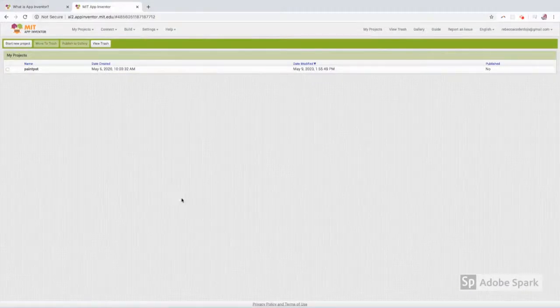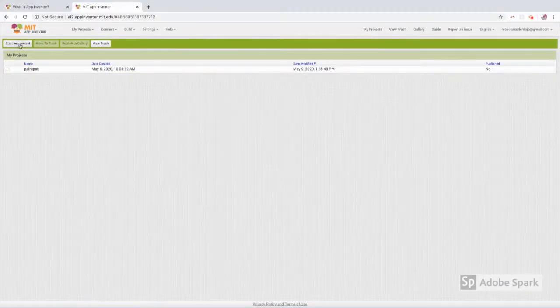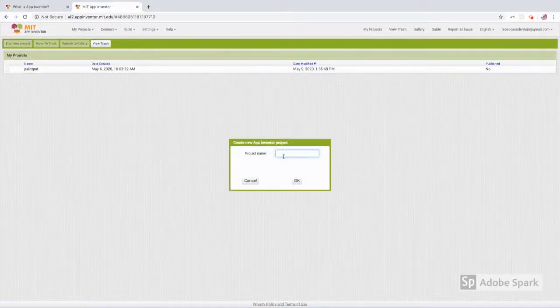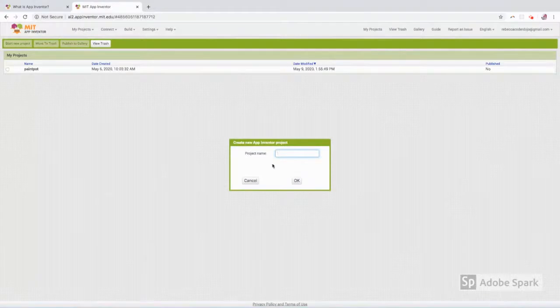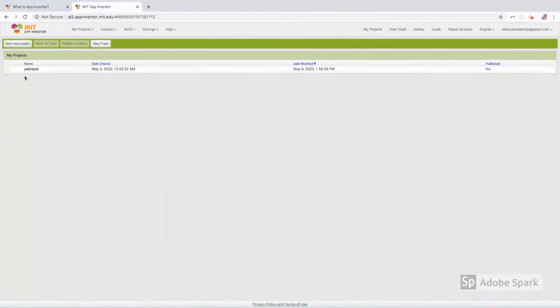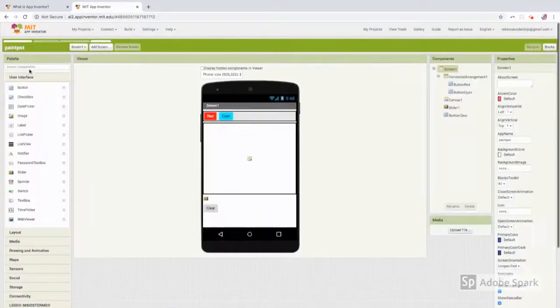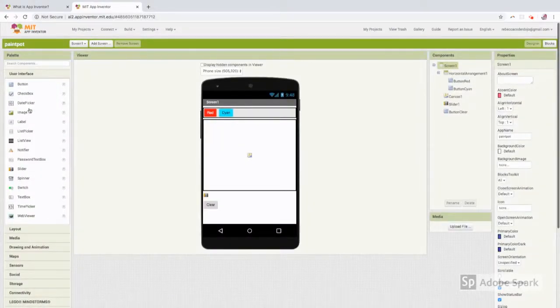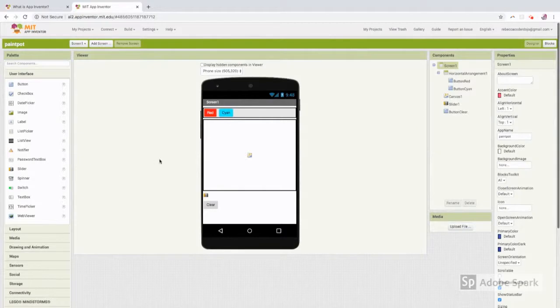When your project page opens up, click on start new project and type in a name. It will open up to the design window, and here are all the components that you could use.